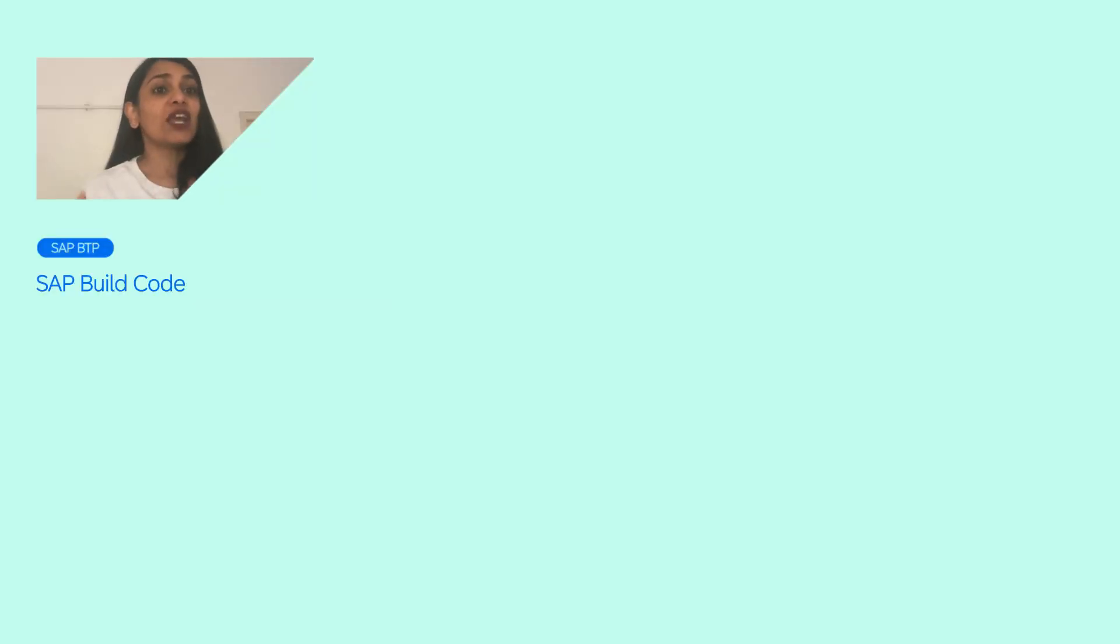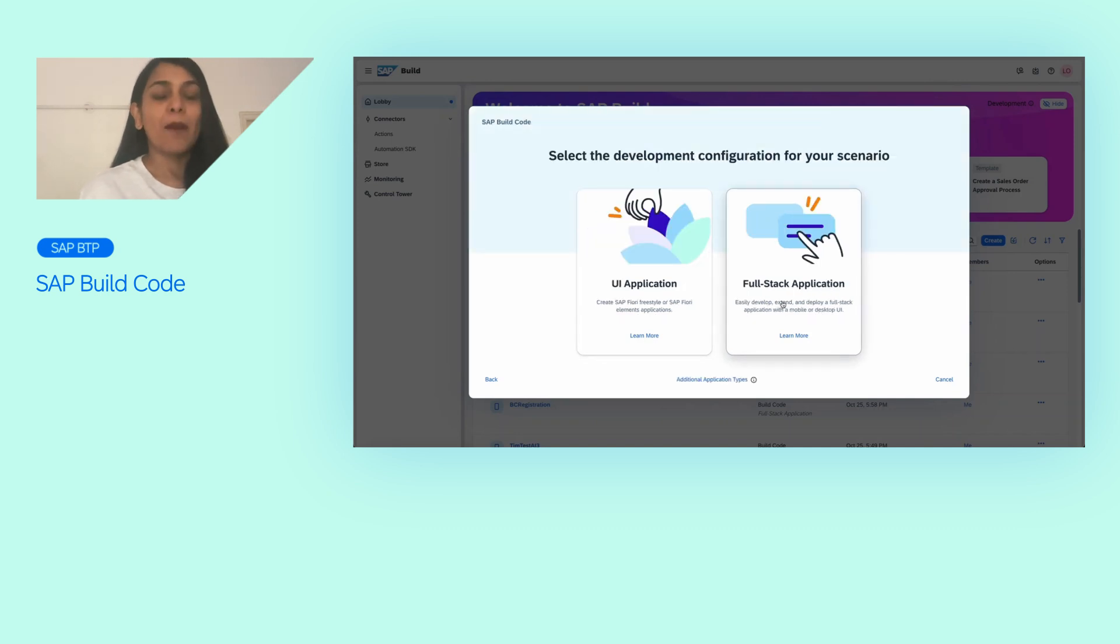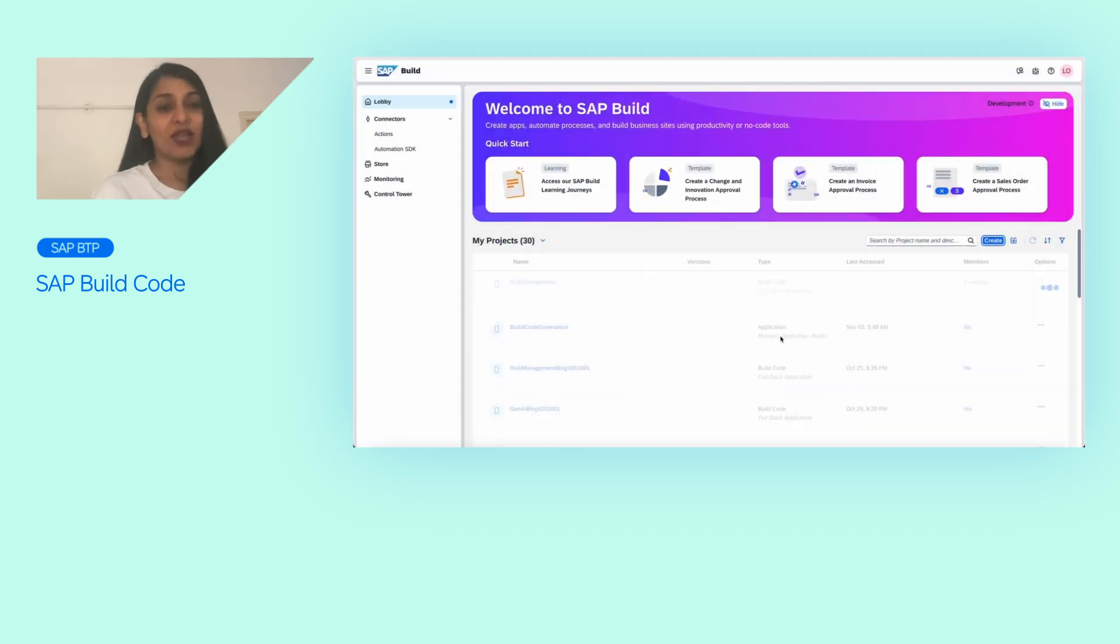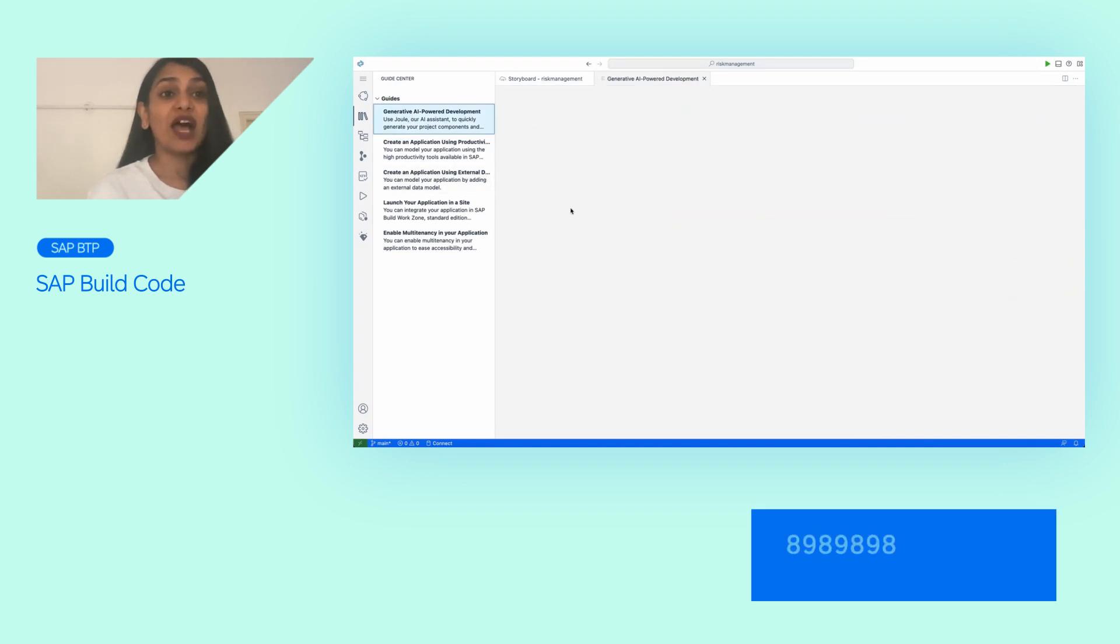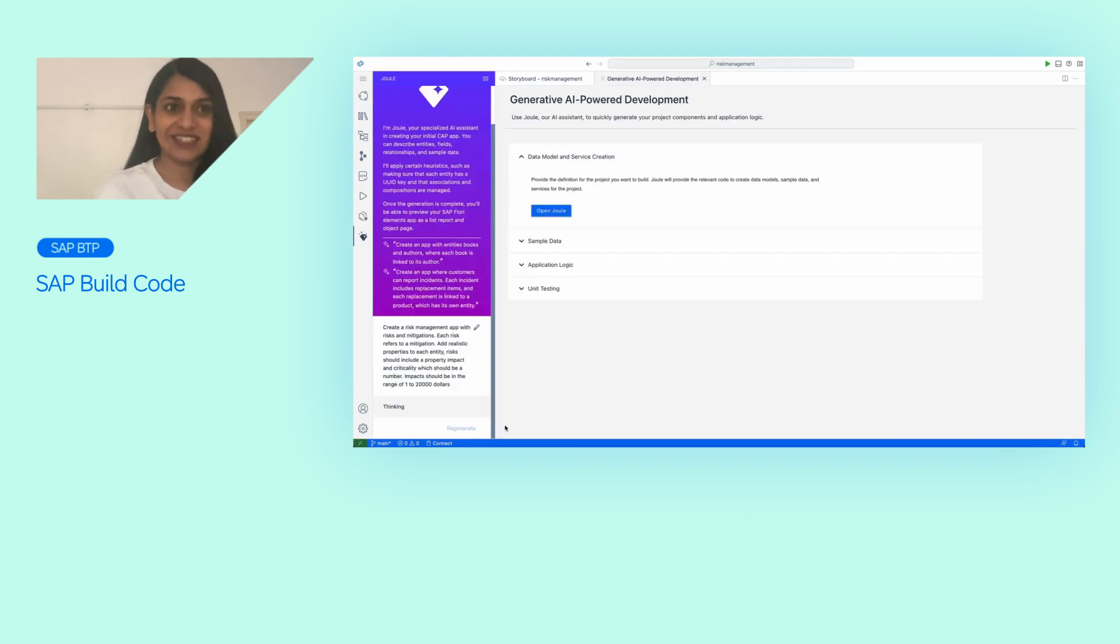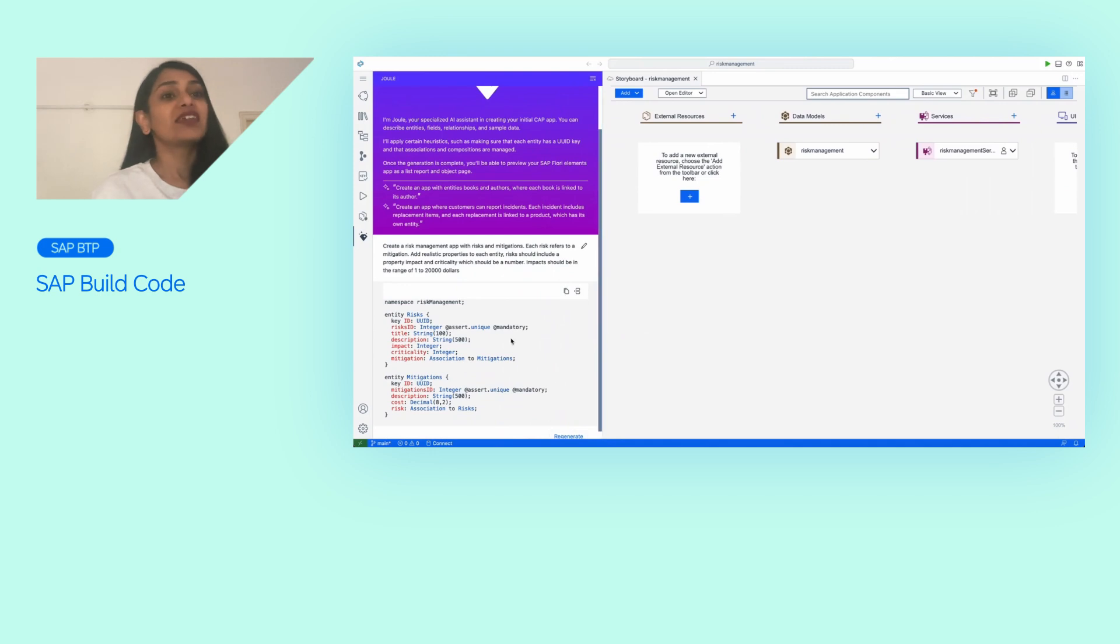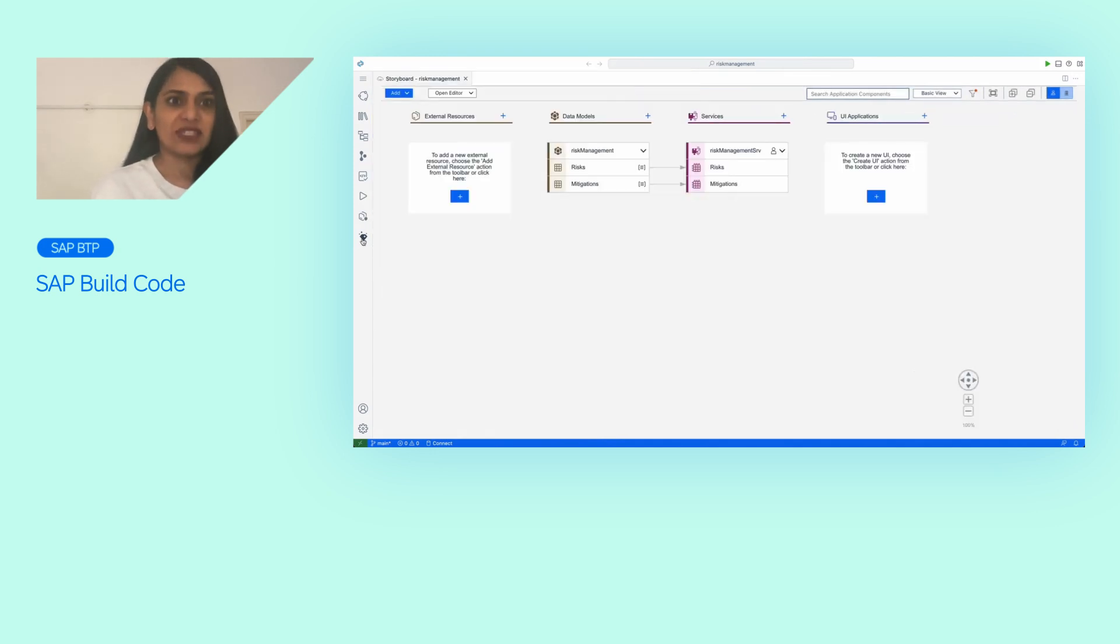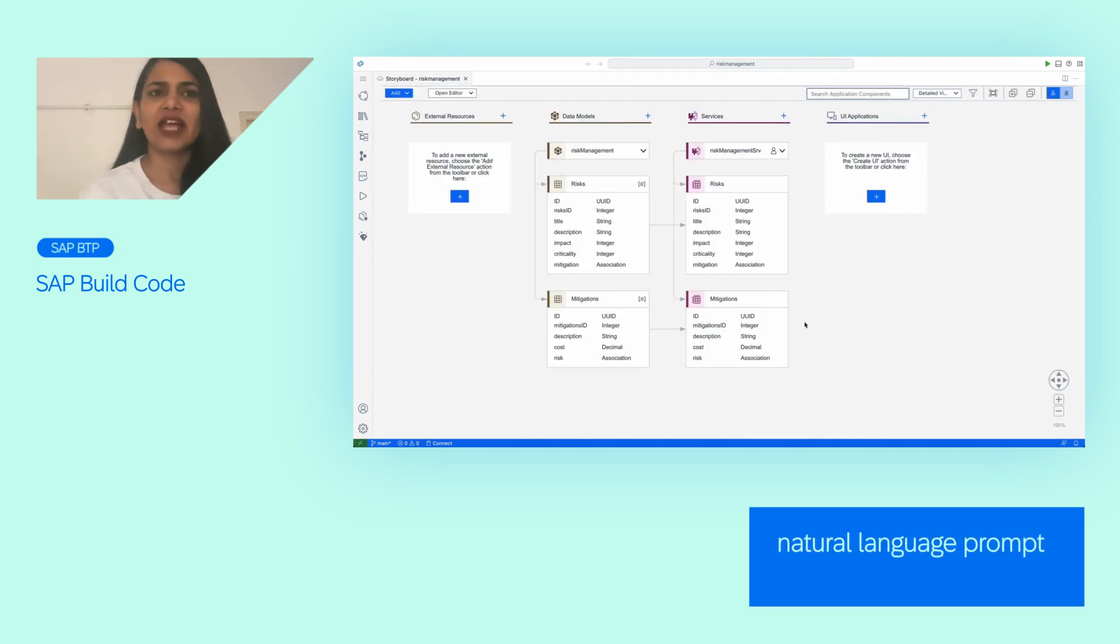We see all the services of SAP Build Code and then begin by creating a project using the SAP Build Login. Once inside the project, we asked Joule, our generative AI assistant, to create the data models and OData services for us by giving it a natural language prompt.